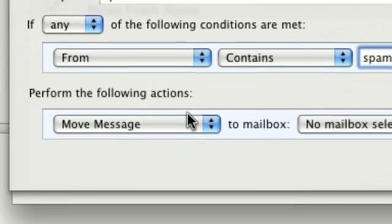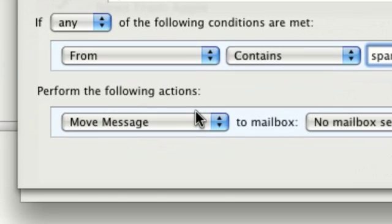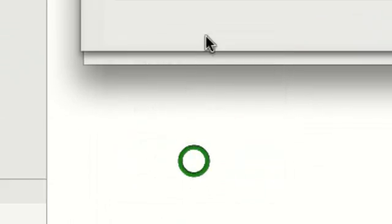Okay, and then down here, this is where you've got to change the setting. Then you've got to go down to Delete Message.